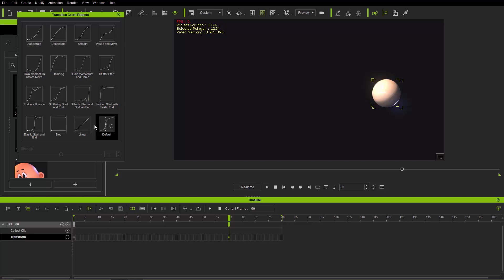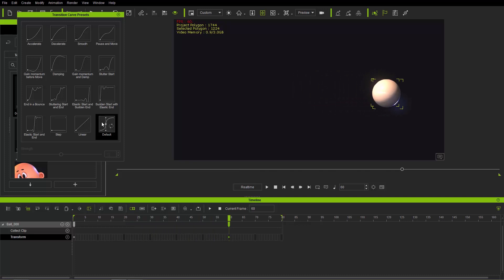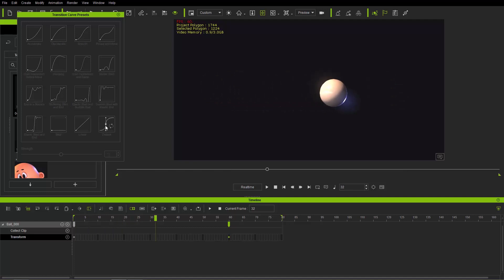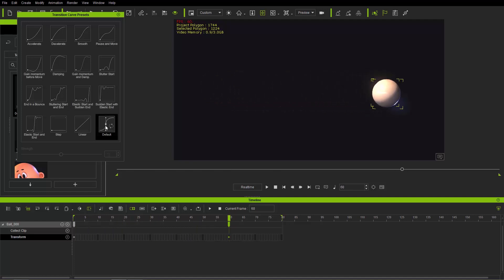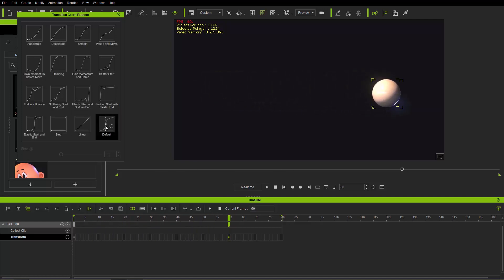One thing I wanted to mention is that with iClone 7 we now have the default transition curve set to 'default.' In iClone 6 it was linear — linear was the default in iClone 6. Now with iClone 7 we have a bit more of an ease-in ease-out as the default. Just so you're aware of that.